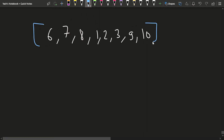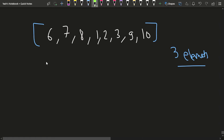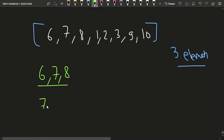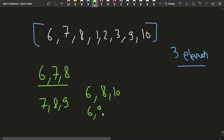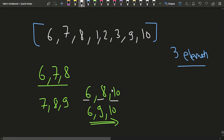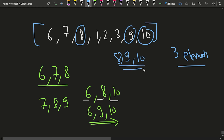You have to pick three elements from this array such that they form an increasing subsequence. Some valid increasing subsequences are: 6, 7, 8; or 7, 8, 9; or 6, 8, 10; or 6, 9, 10. All three elements of the subsequence should be increasing in order — the leftmost should be the least and the rightmost the highest. The maximum product you can get is from the subsequence 8, 9, 10, giving a product of 8×9×10.